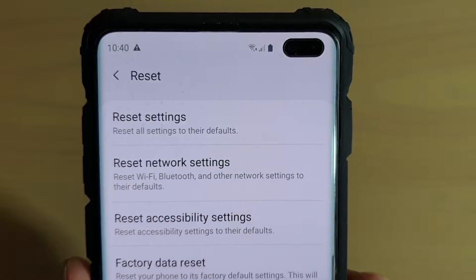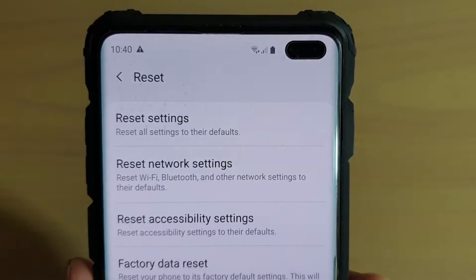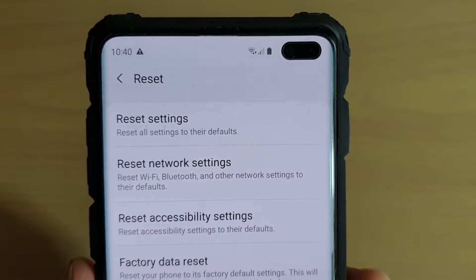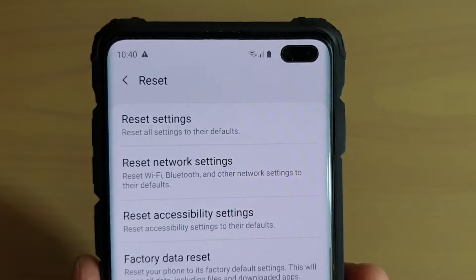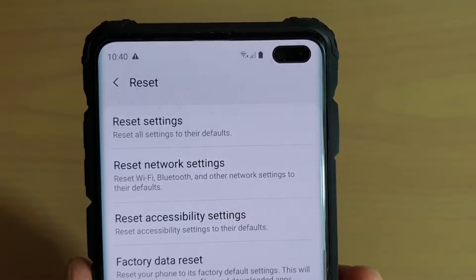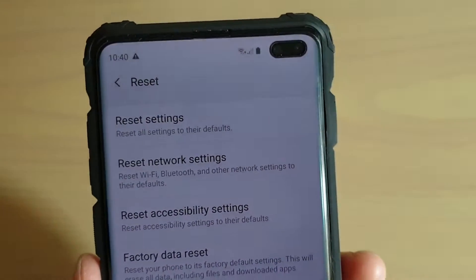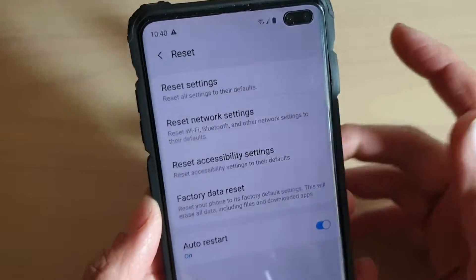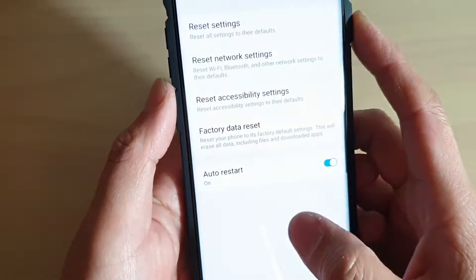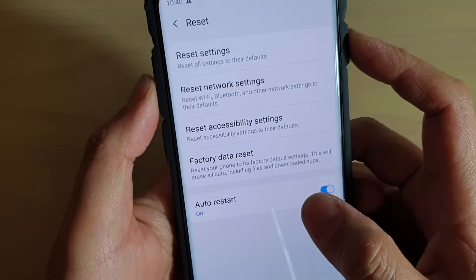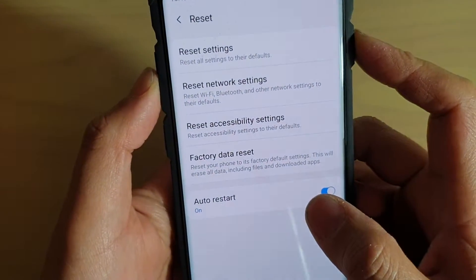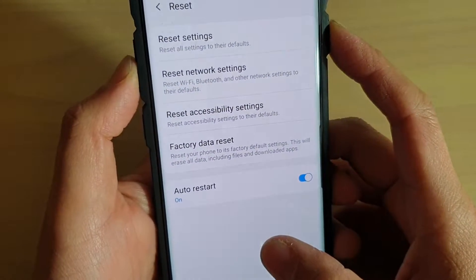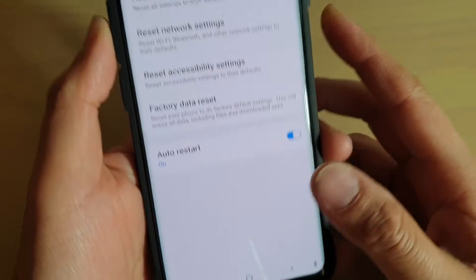How to reset network settings on the Samsung Galaxy S10, S10e, or the S10+. If you're having issues connecting to your Wi-Fi network or any other networks, you can always try to reset the network settings, and sometimes that can fix the issue.